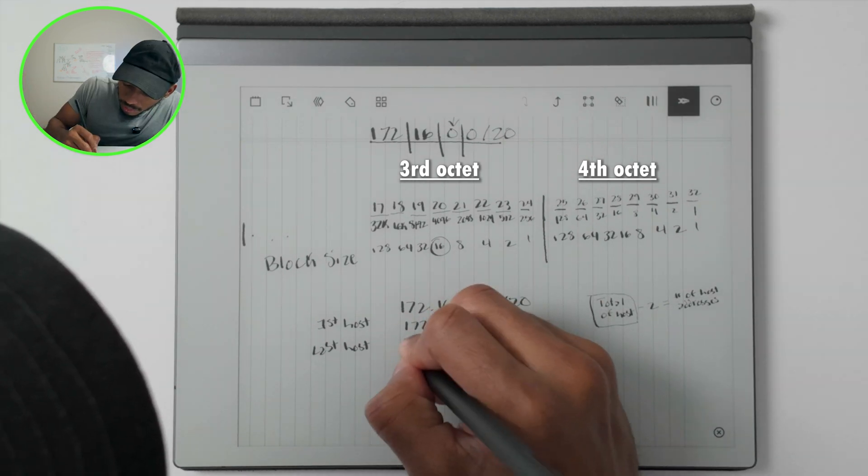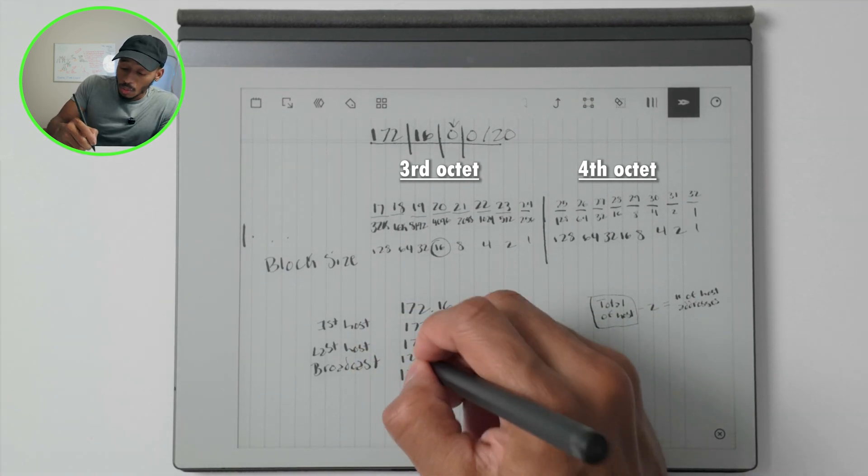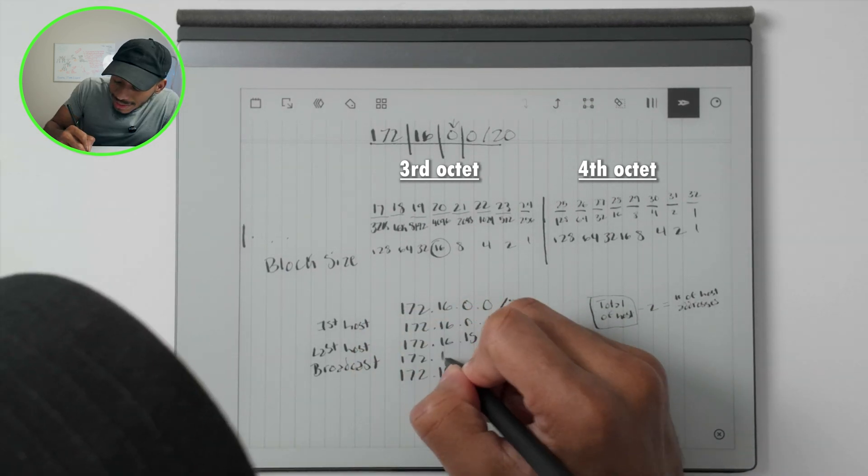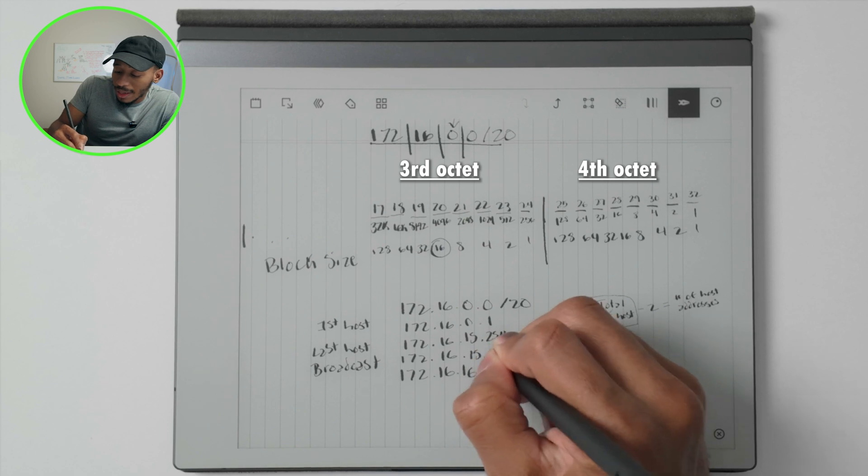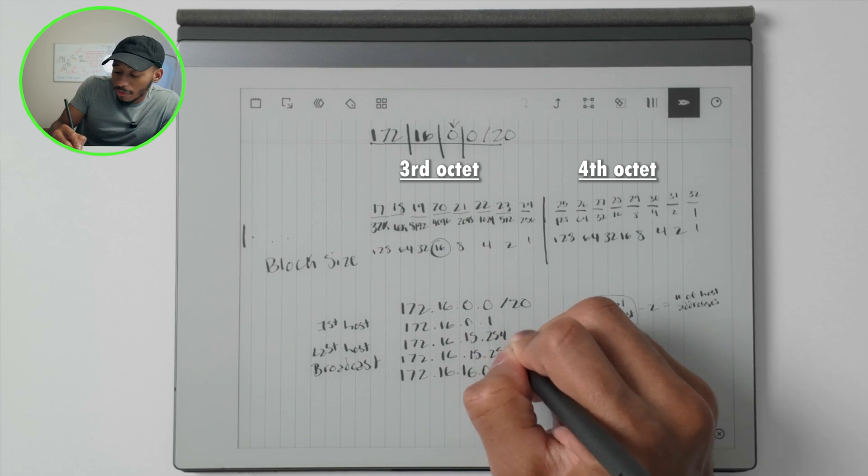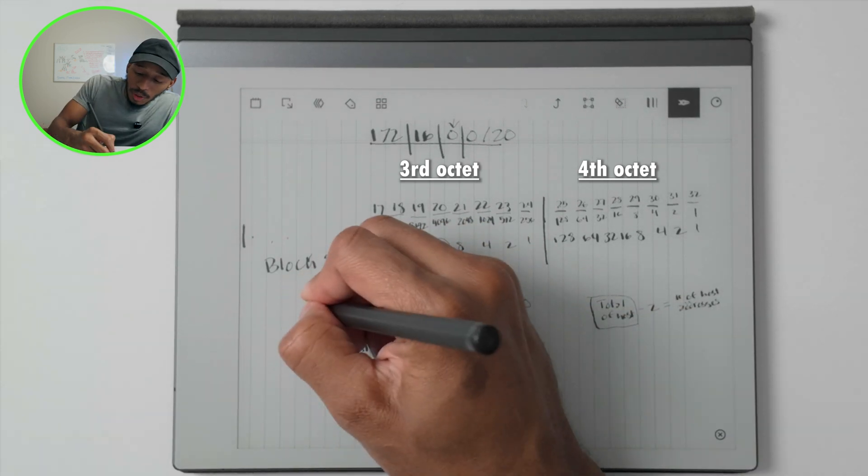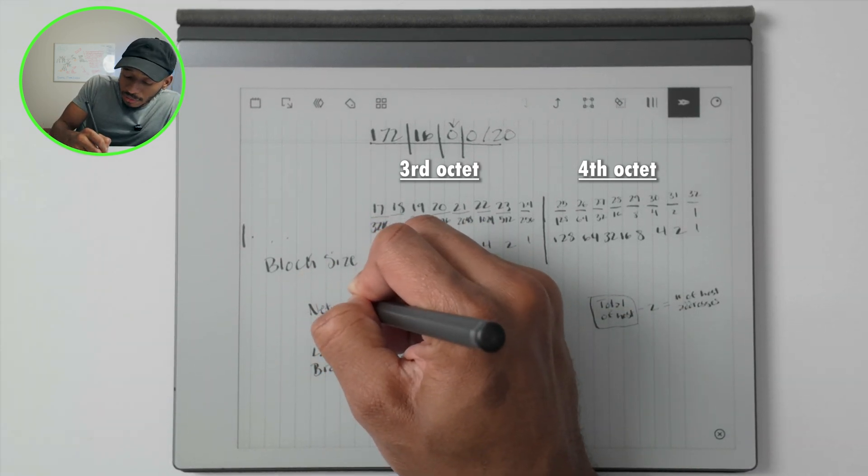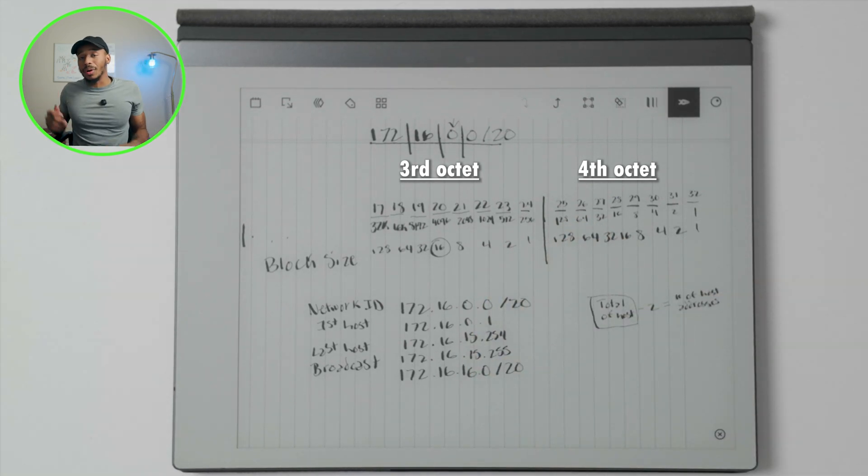So the broadcast in this case is going to be 172.16.15.255. So this first part would be the network identifier, that ends in the dot zero.